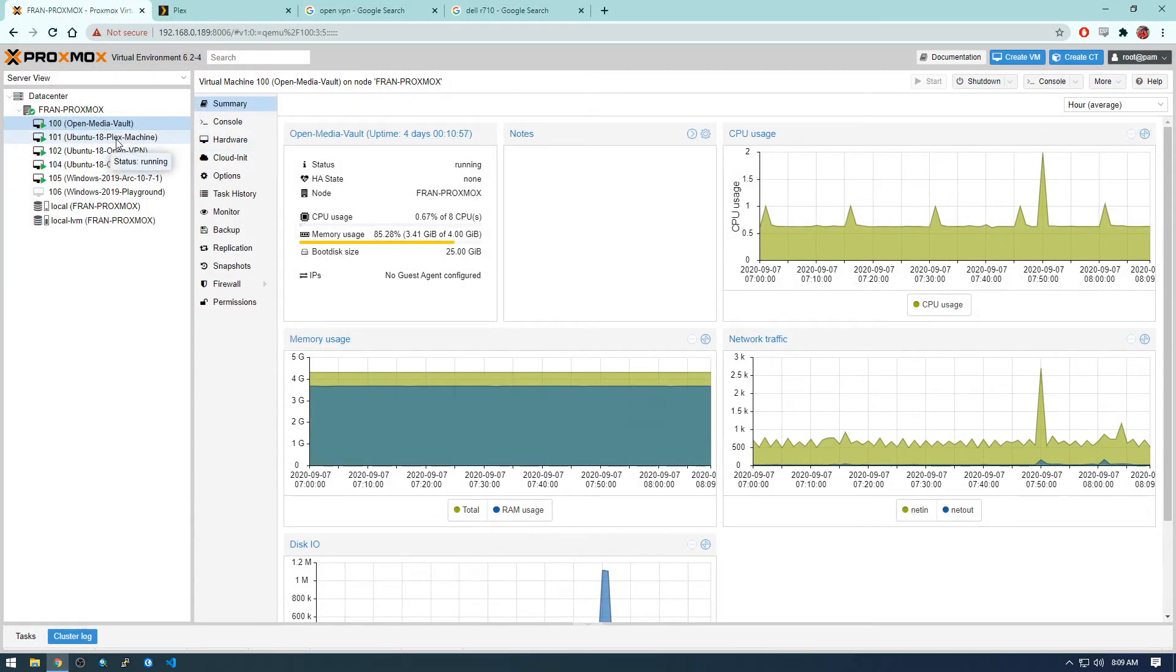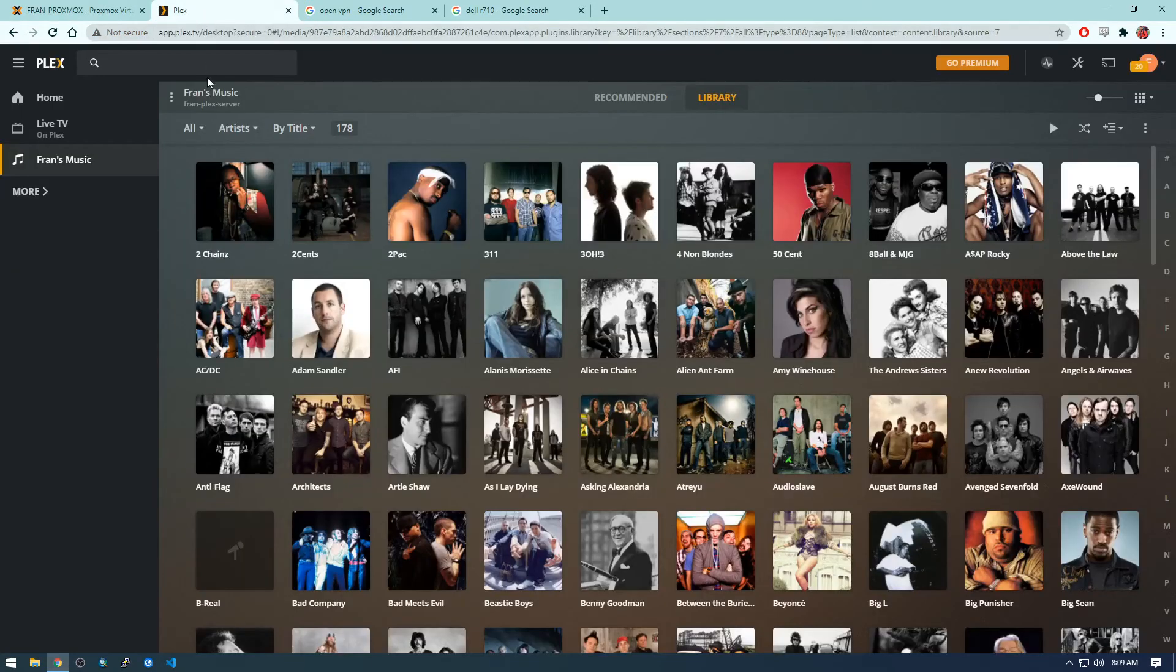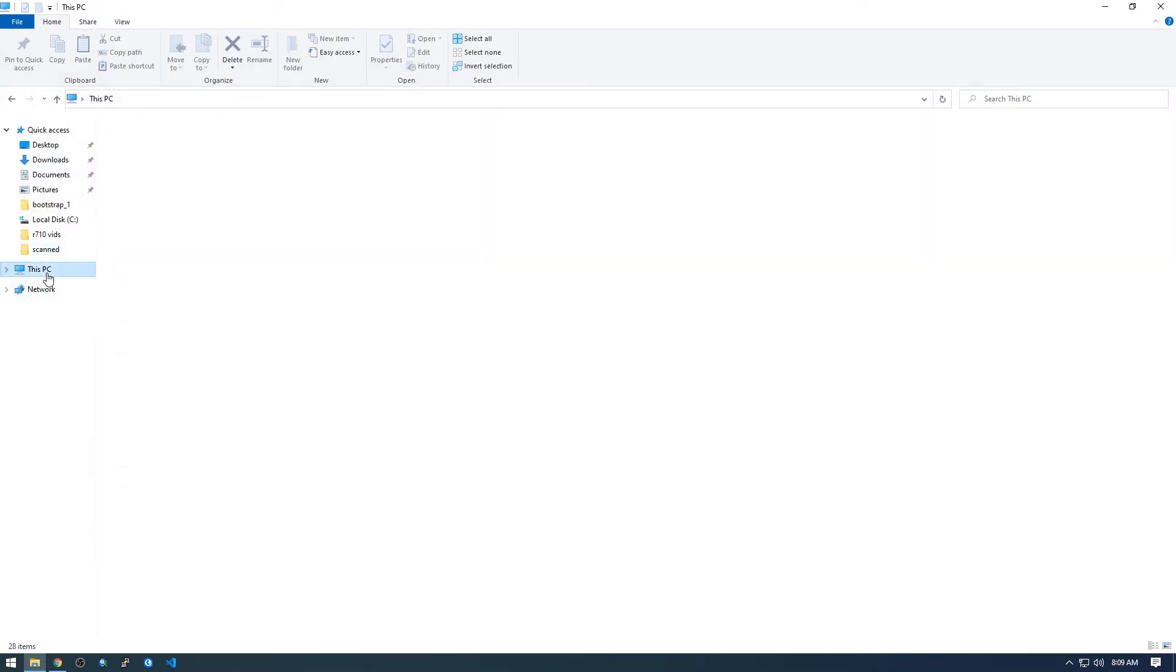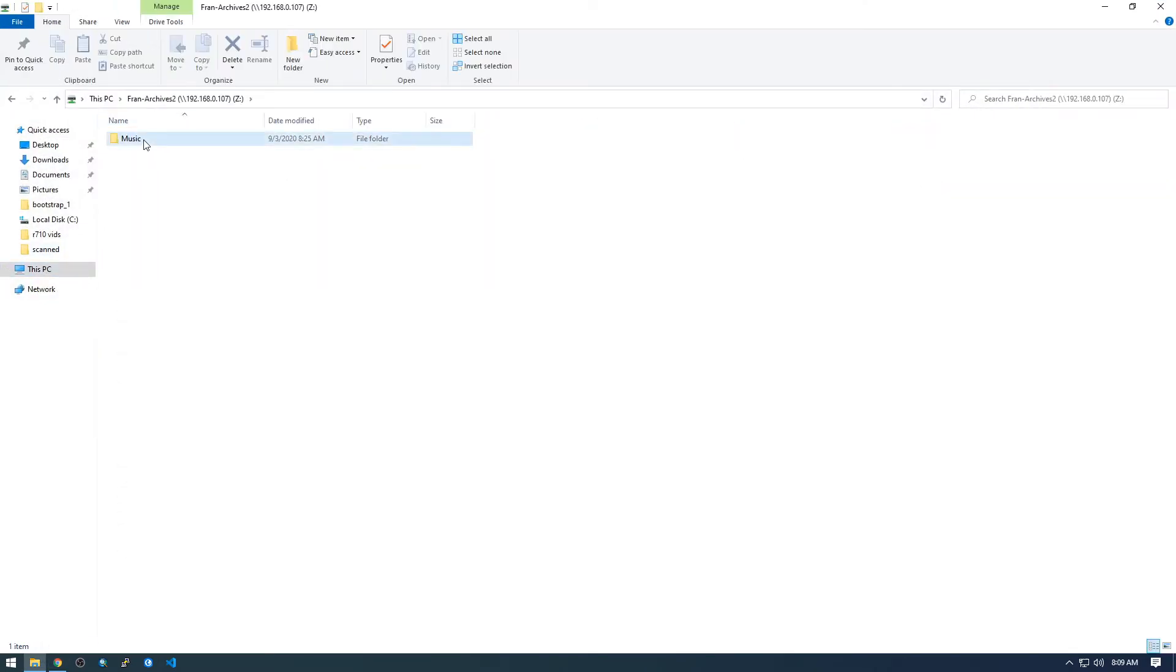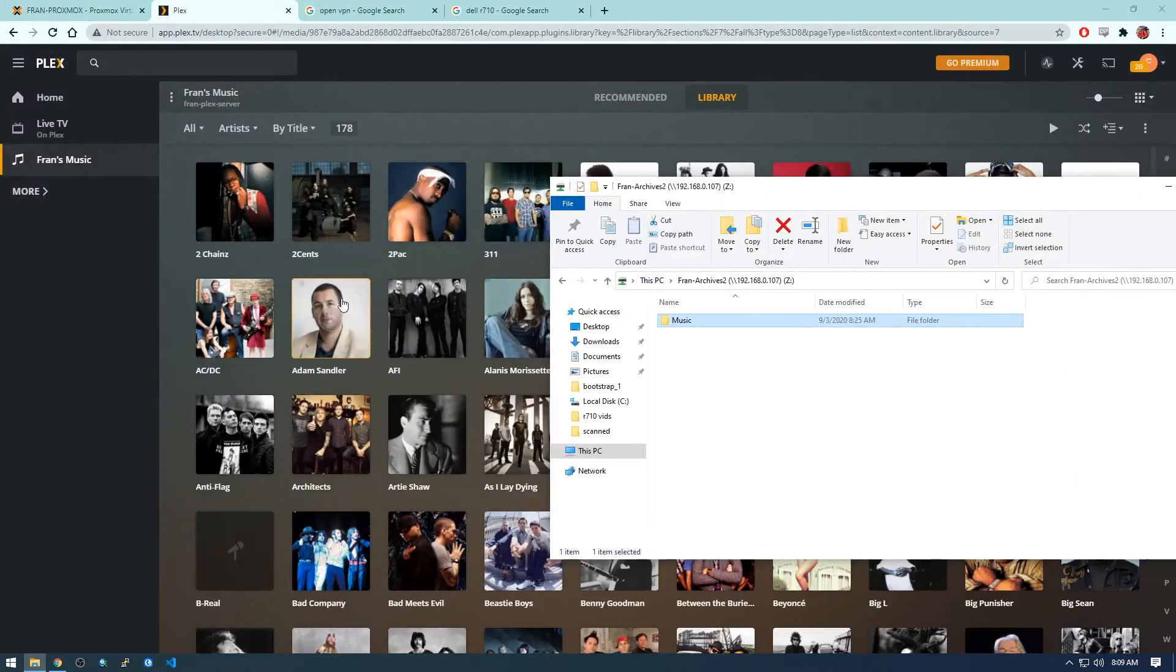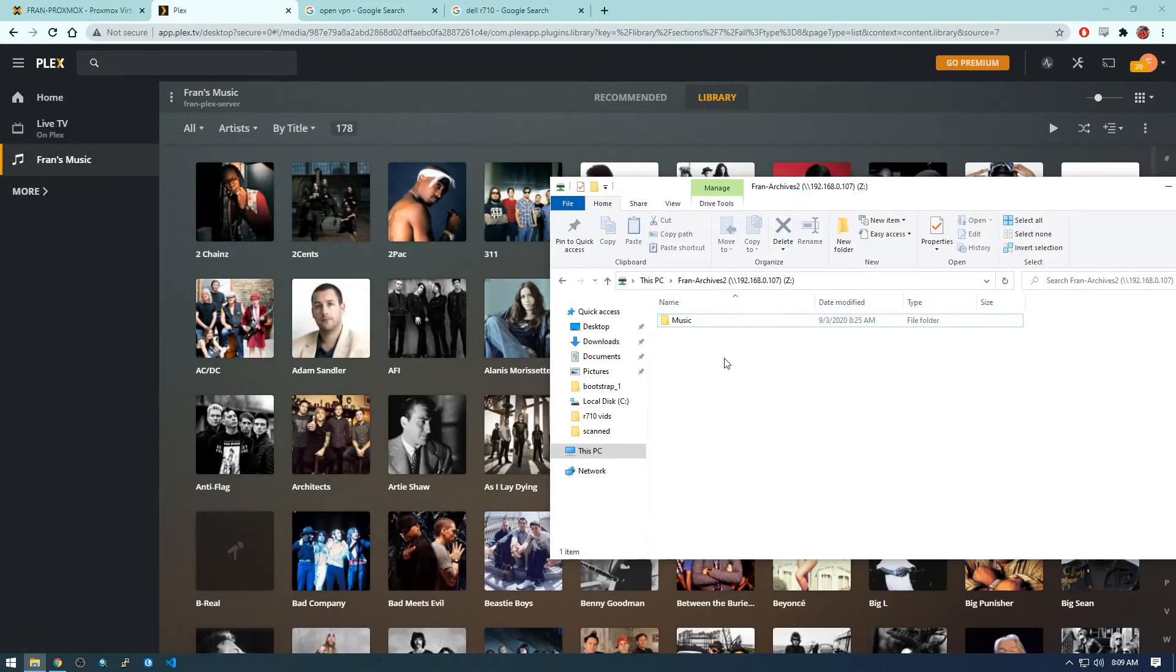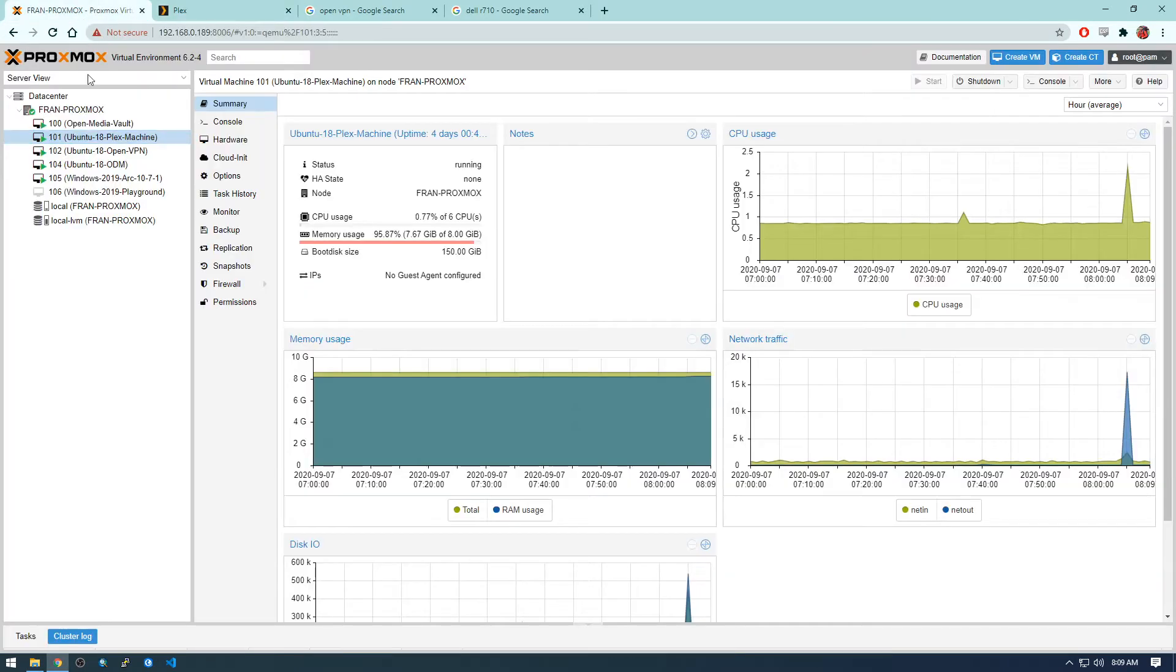I also have this Plex machine running, so Plex is a way to host all of your media. So actually you can see here my music, this is the source of this Plex right here. So I'm going to go through how to set that up as well.